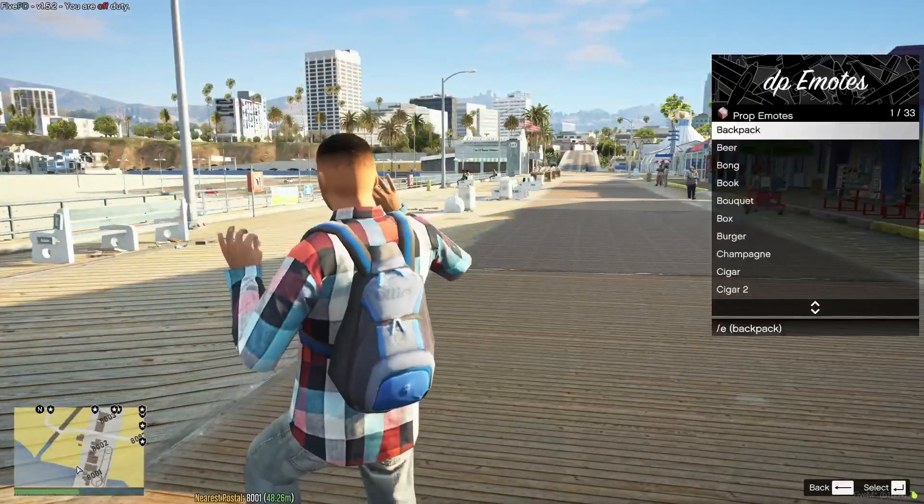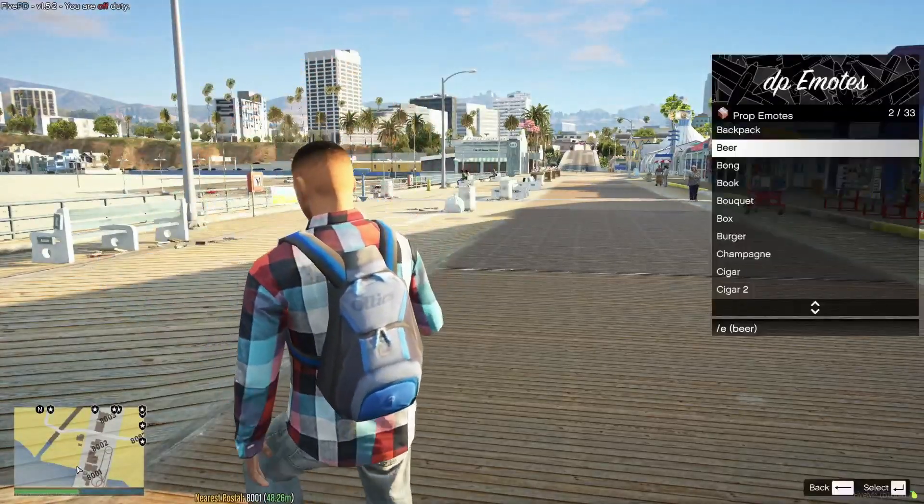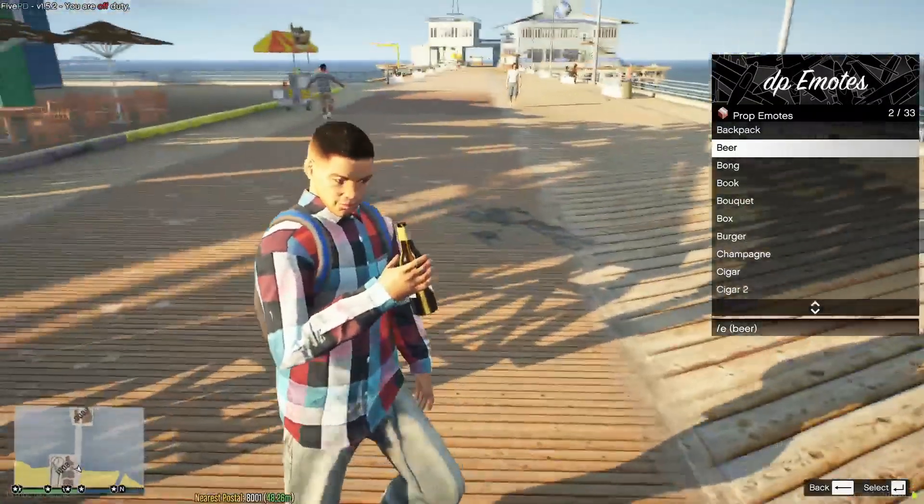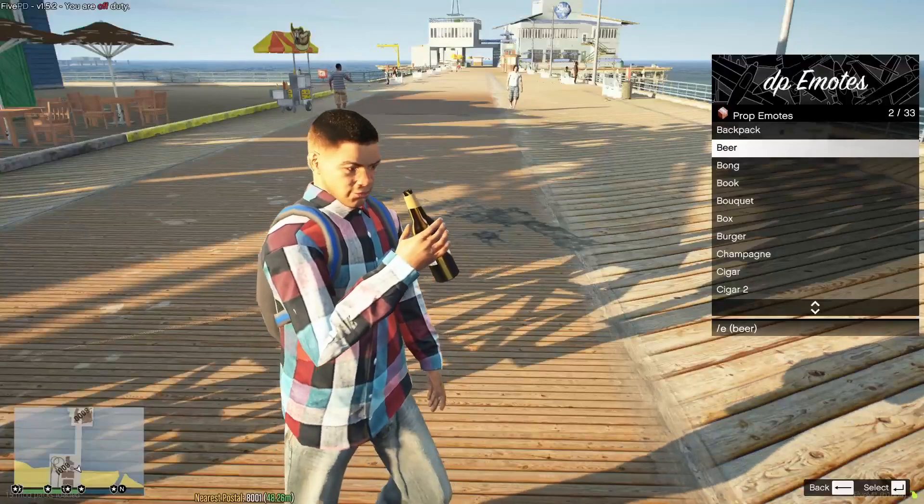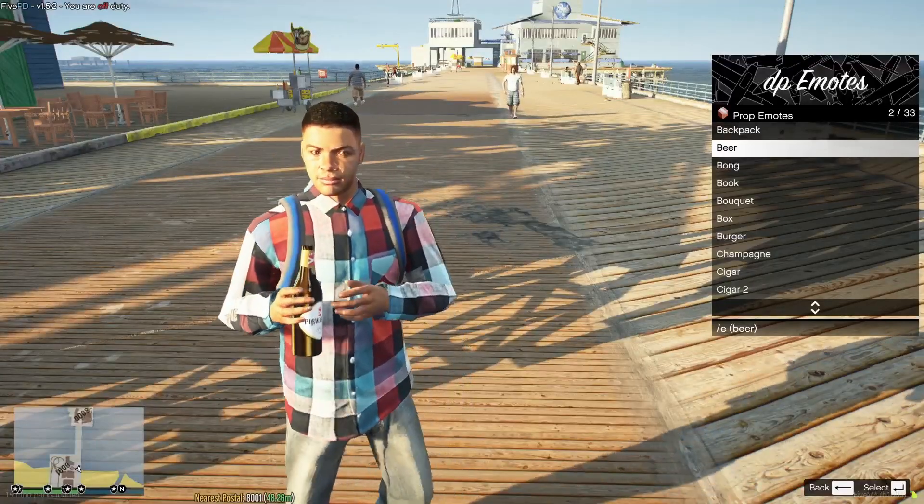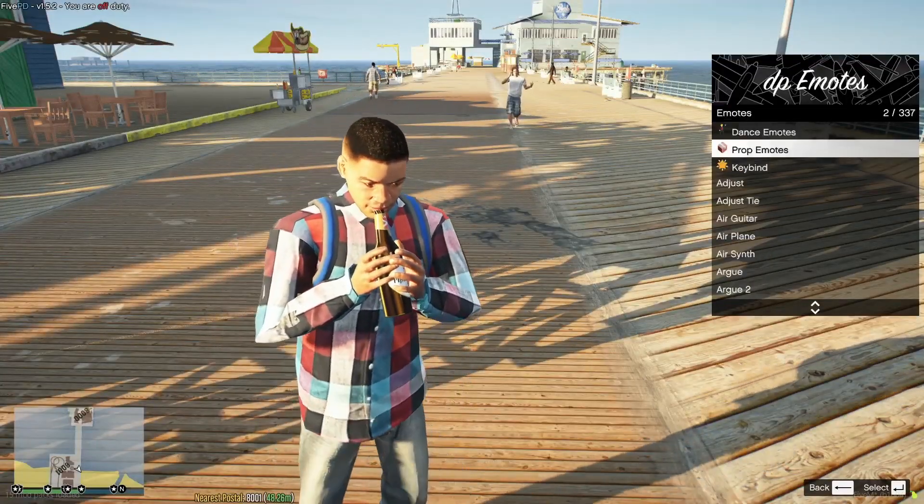There are also prop emotes, which is where you carry around stuff. You can see now he's got a beer in his hand. Really good emote menu, and it definitely improves your roleplay.